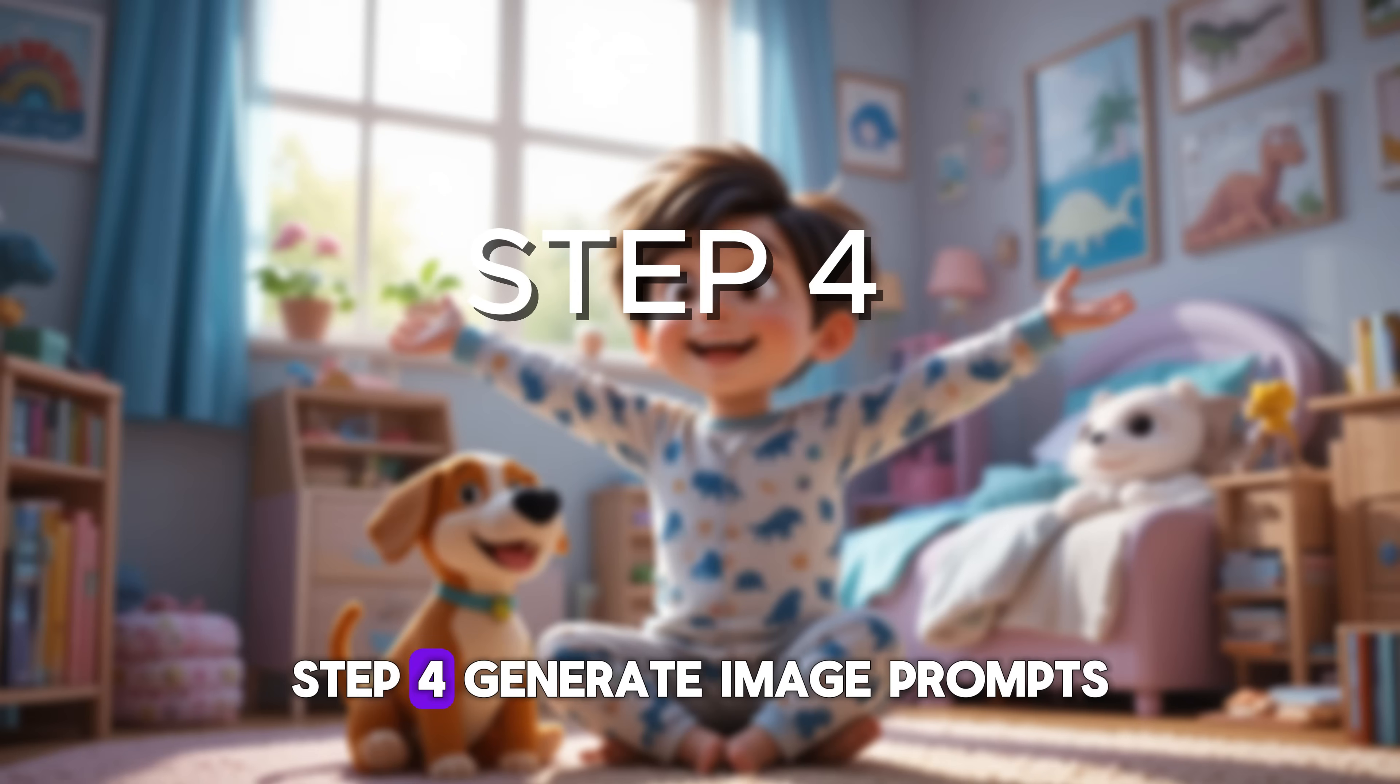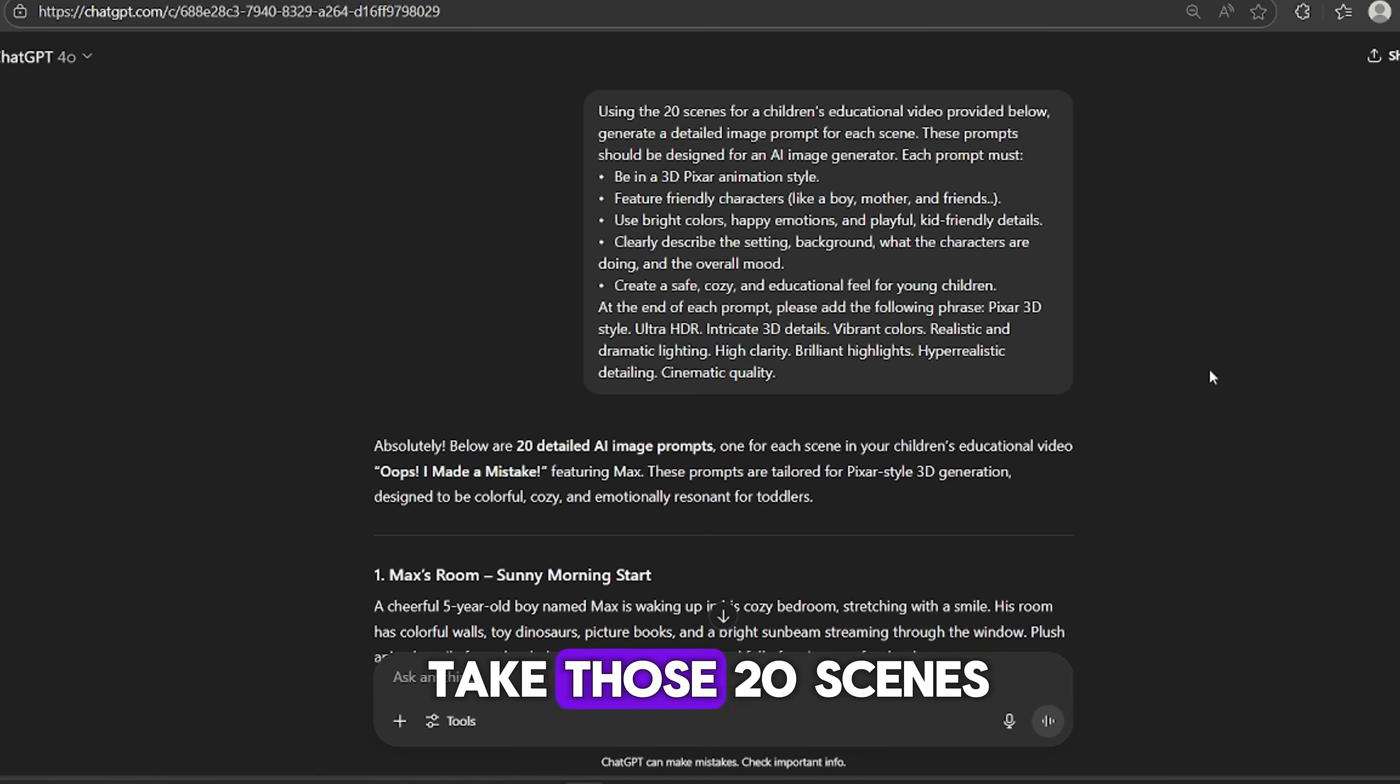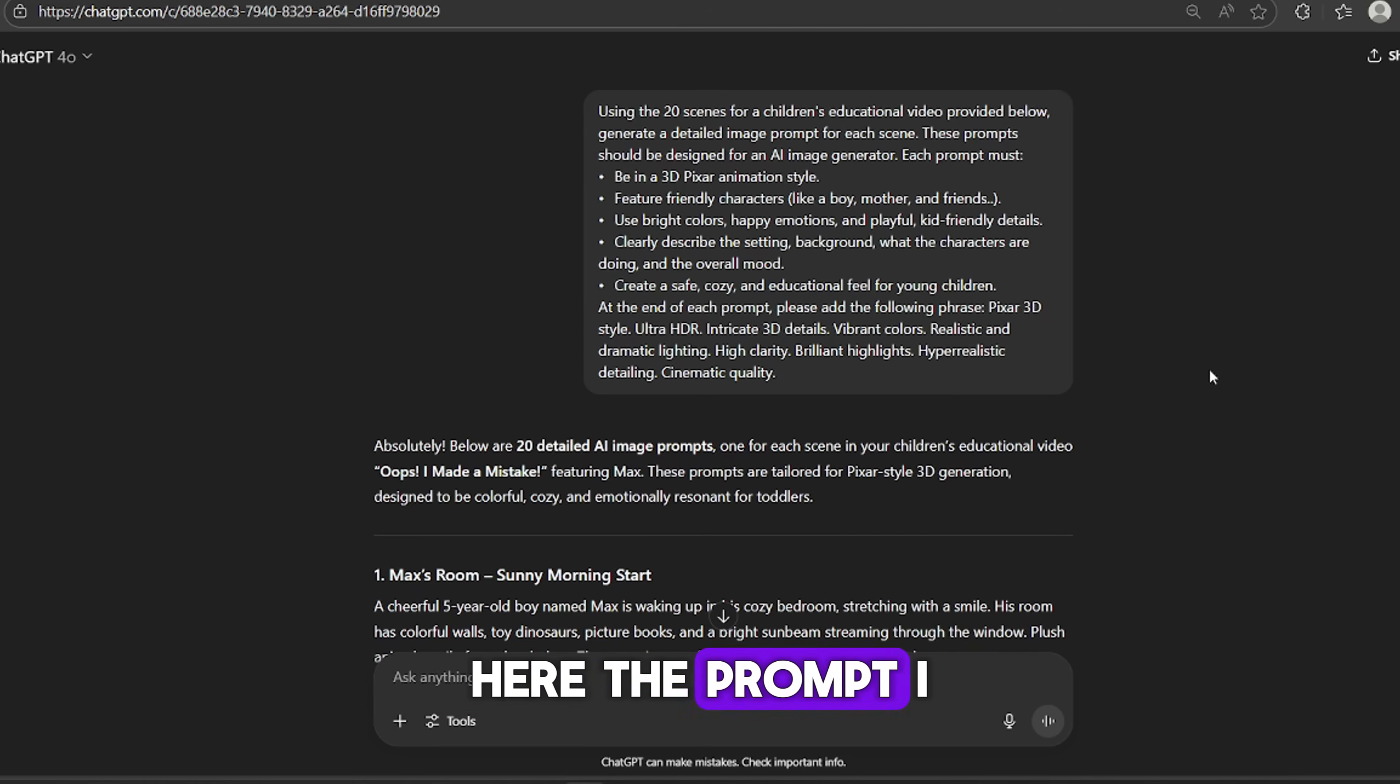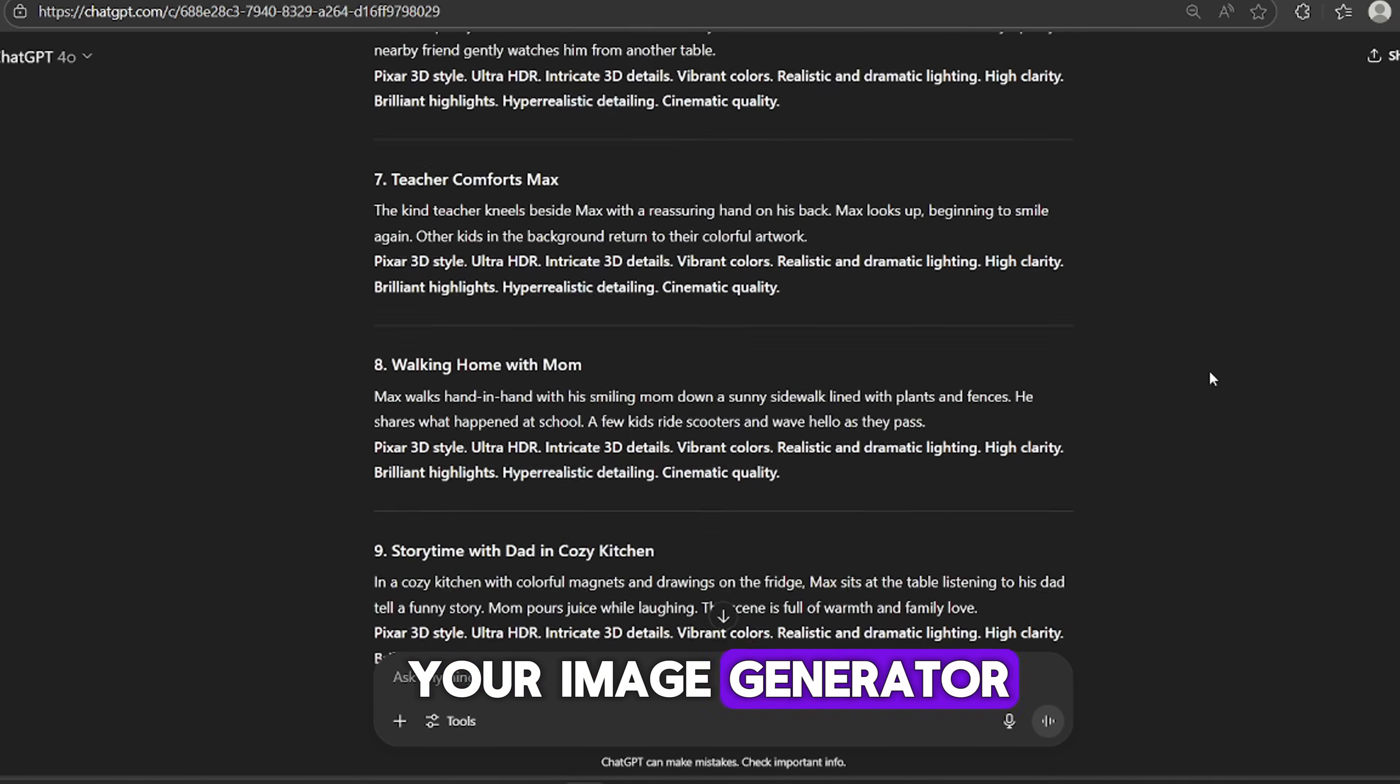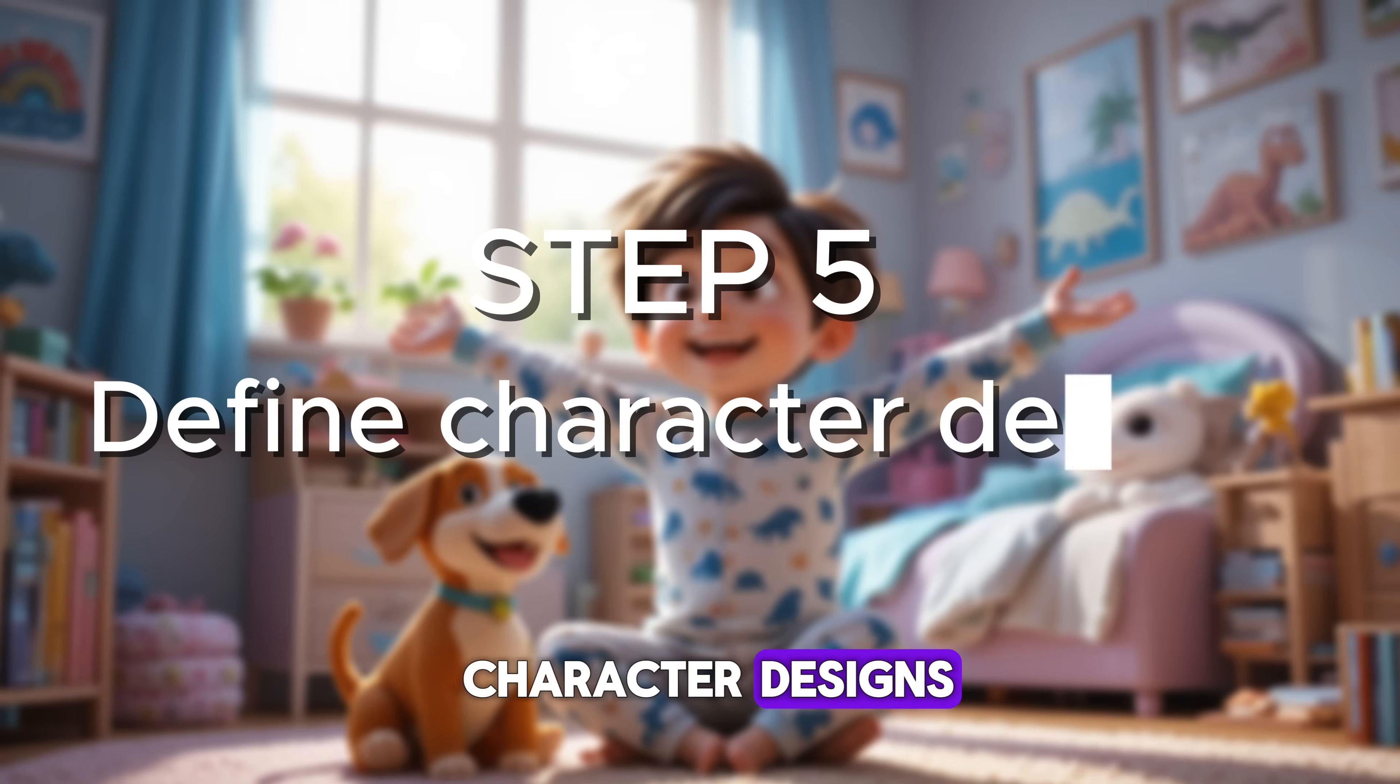Step 4. Generate image prompts. Now we're going to take those 20 scenes and turn them into image prompts that we can use in an AI image generator Leonardo or Piclumen AI. Here's the prompt I use in ChatGPT. It will help you get consistent, high-quality visuals from your image generator.